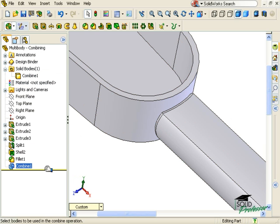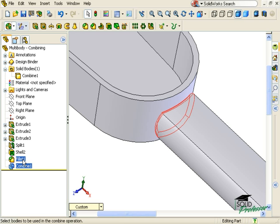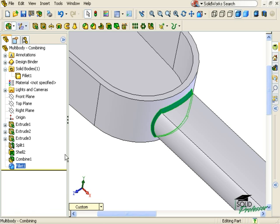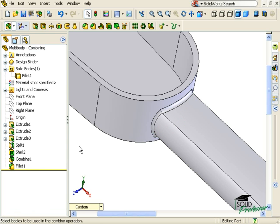What I should have done is use the rollback bar to go back just before the fillet was added and execute the Combine feature there. Or, I can just as easily drag and drop the fillet to appear after the Combine feature. When I do this, the fillet changes to show the result I expected.